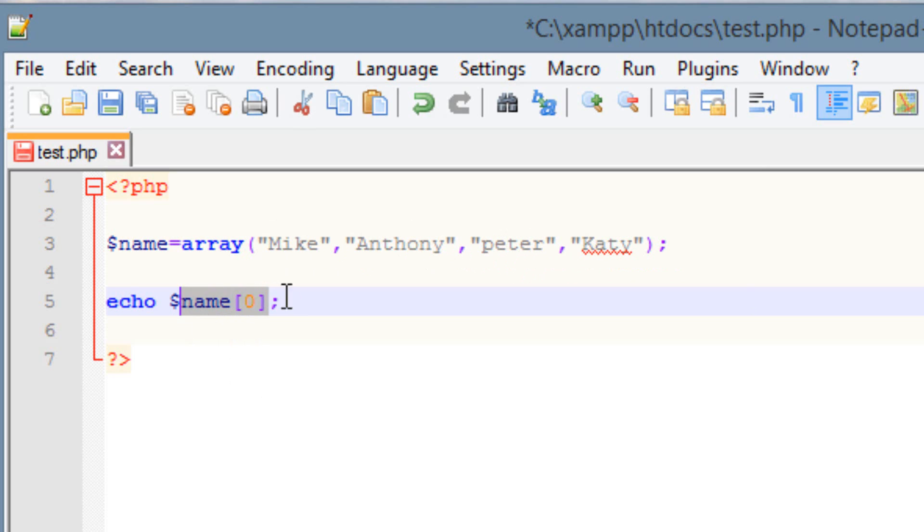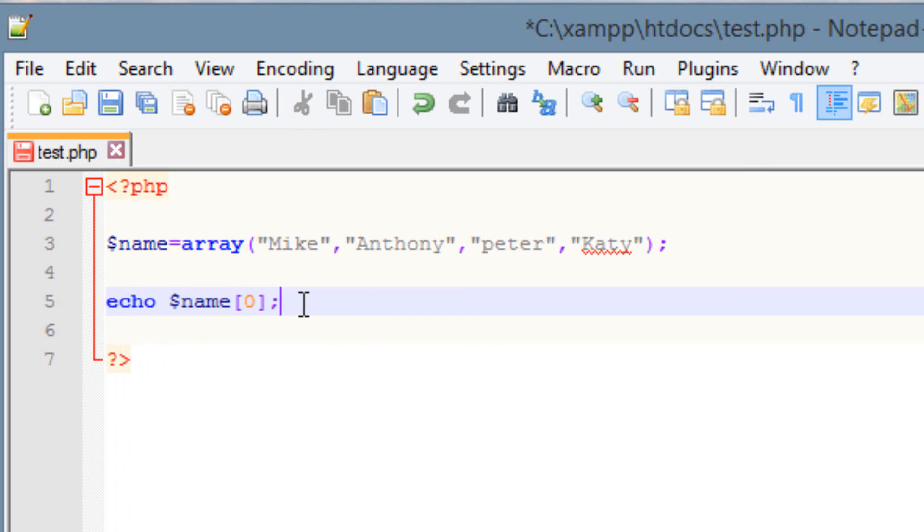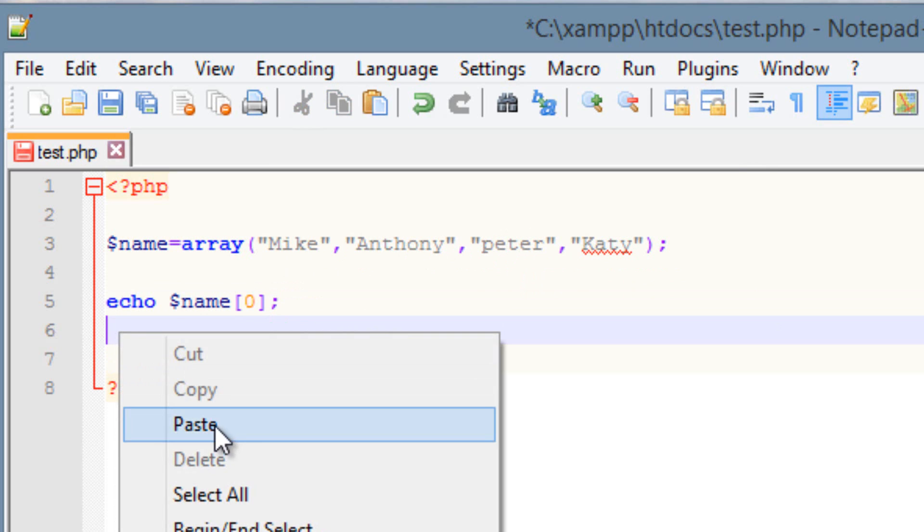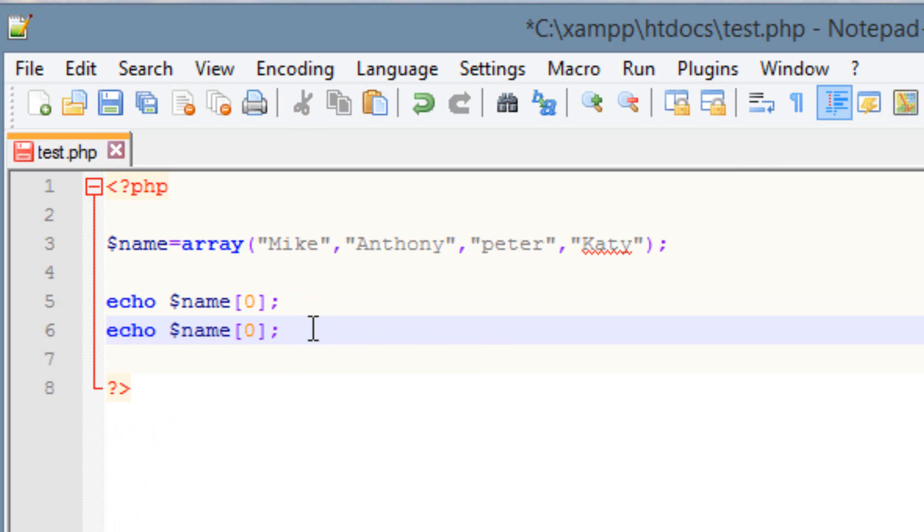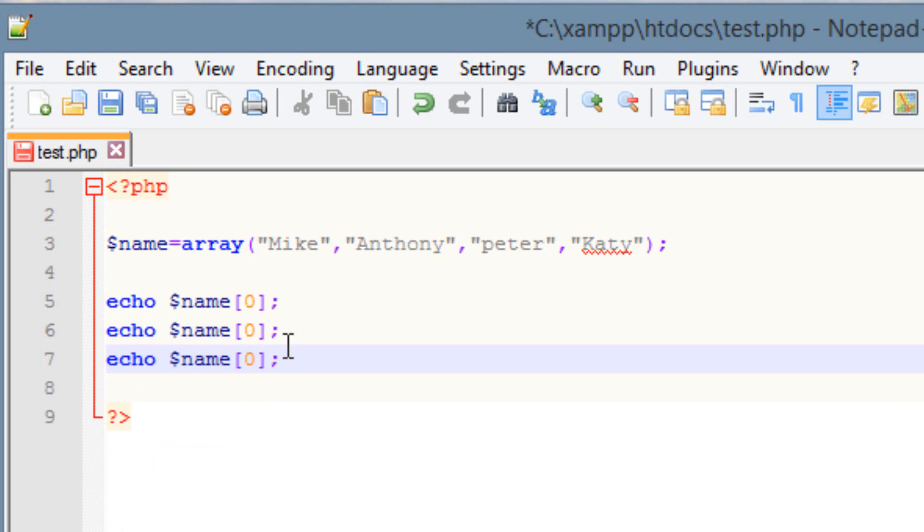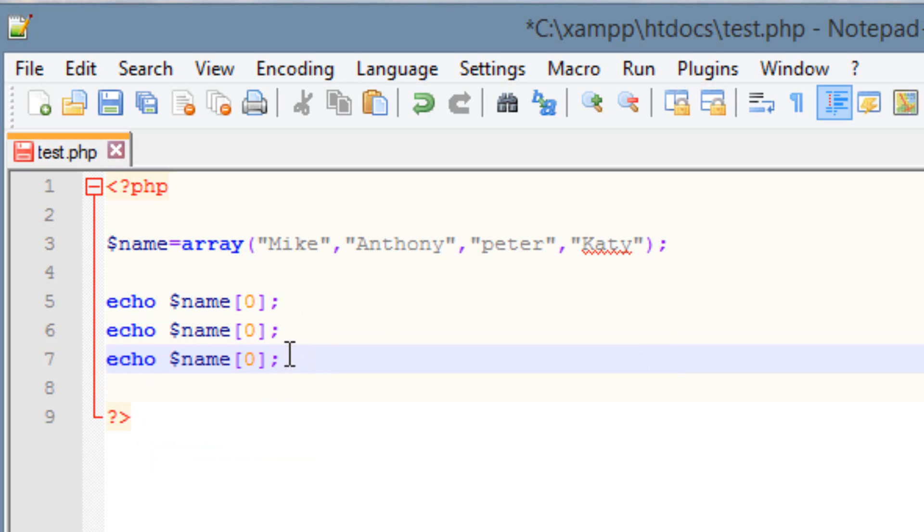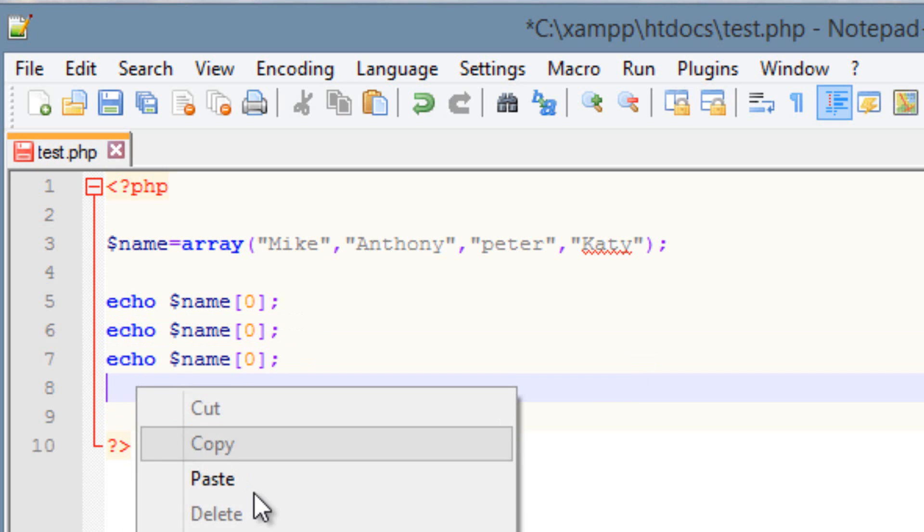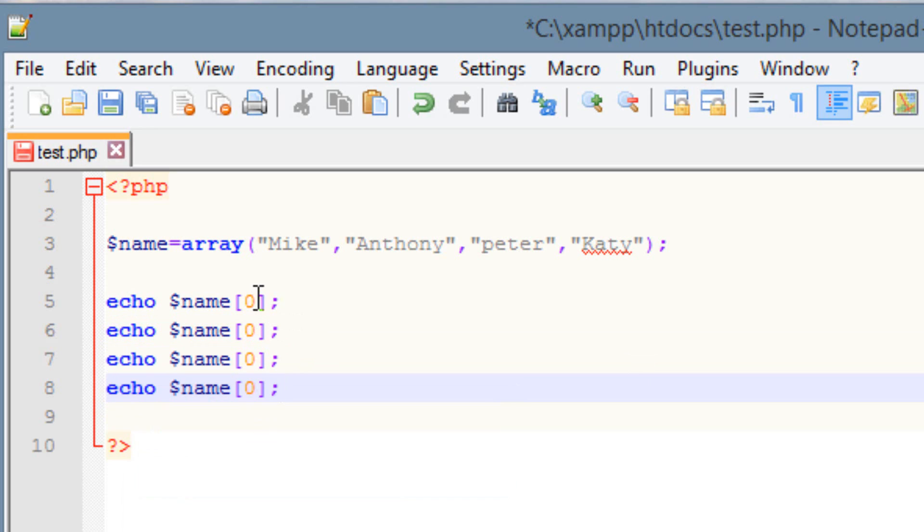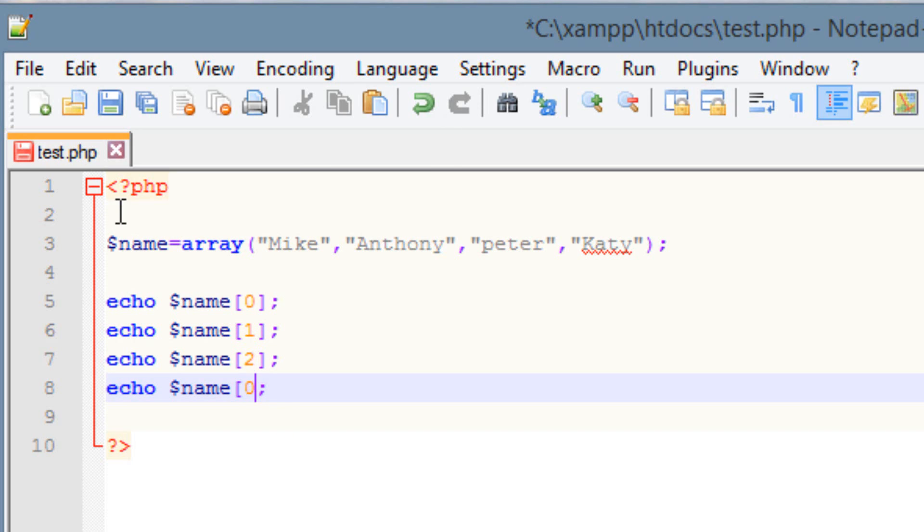Let's just copy this here so I don't have to retype it. And I'm going to paste it four times because we have four different values. So let me do this, hit enter, paste, enter, paste, enter, paste. Now we've got four of them. So our first one, Mike, is 0. It's indexed as 0. Our second one, Anthony's indexed as 1. Our third one, Peter, is indexed as 2. And our fourth one, Katie, is indexed as 3.